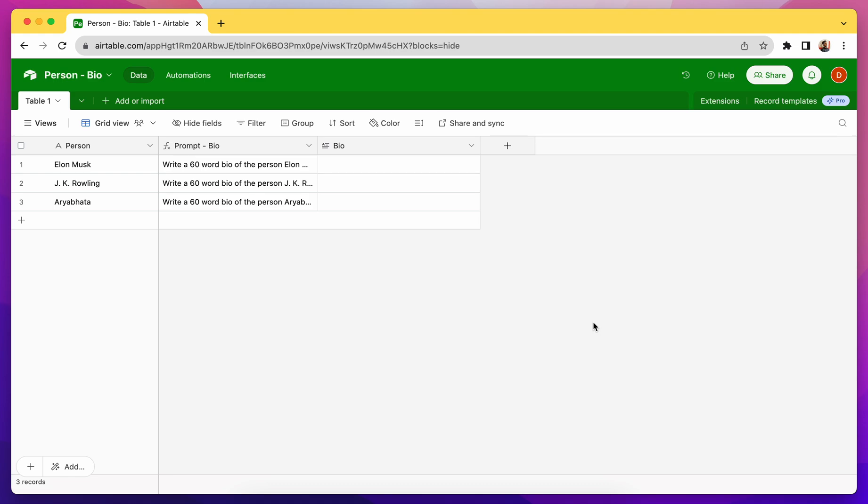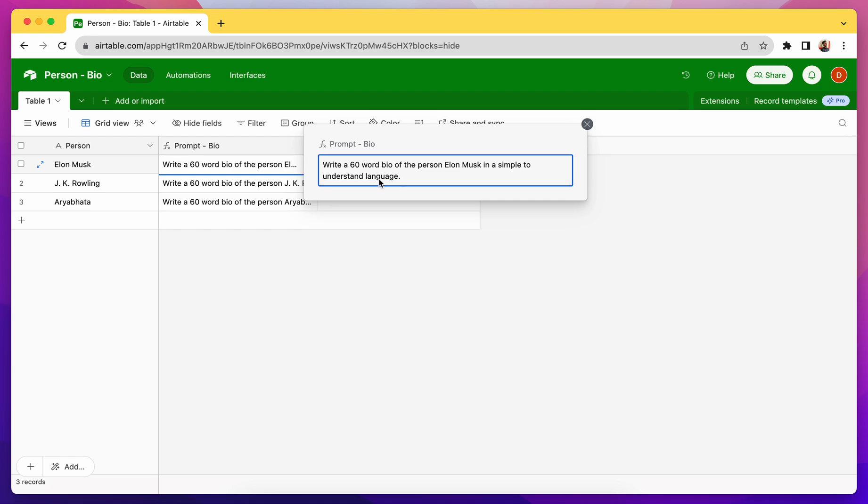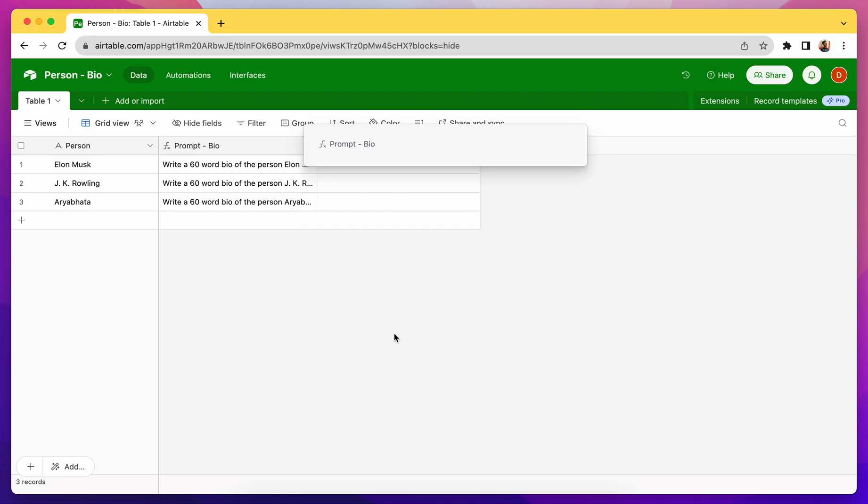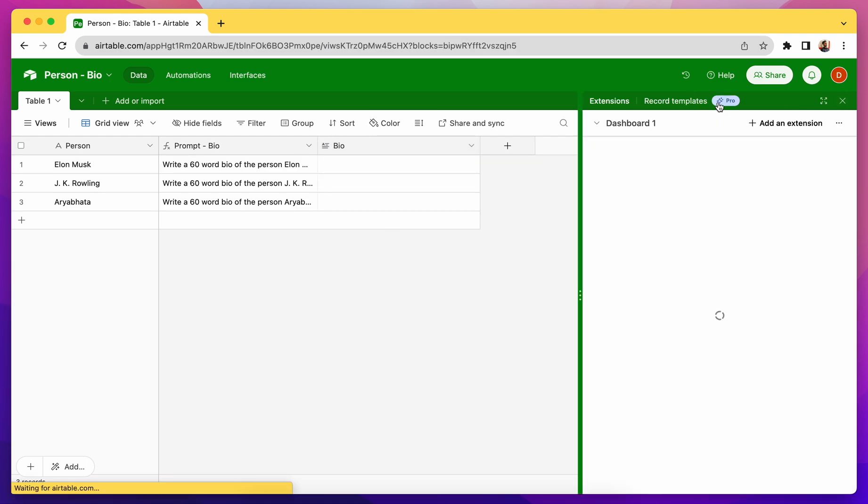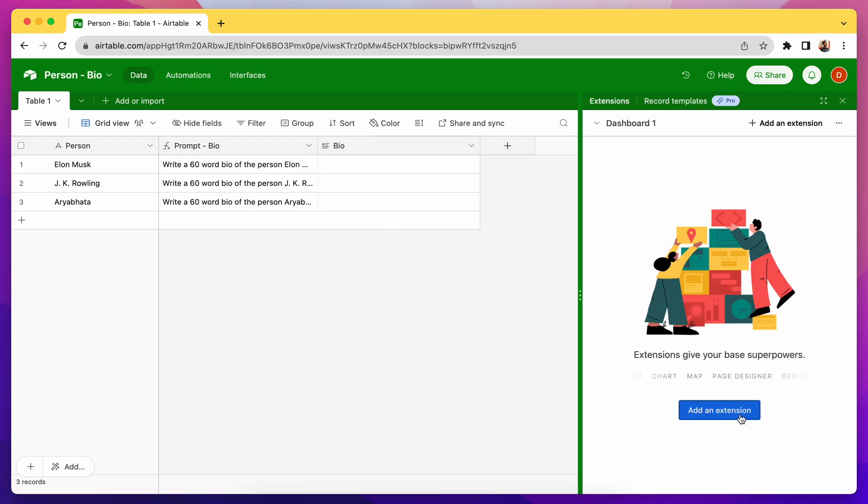Hey, so here is how you can use the Anthropic Cloud API right inside Airtable. I have the data, I have also created a prompt, so this is the prompt that you can see, it's a simple prompt in this case, and here is the output that I want from the API.